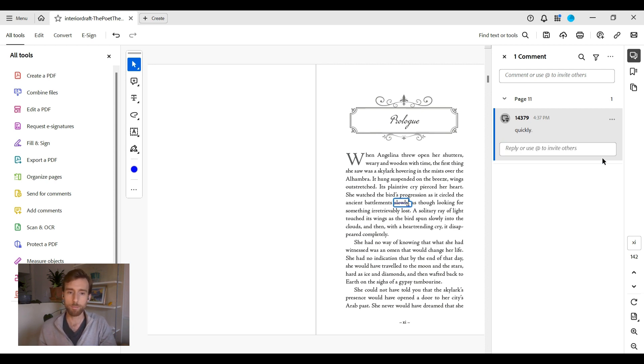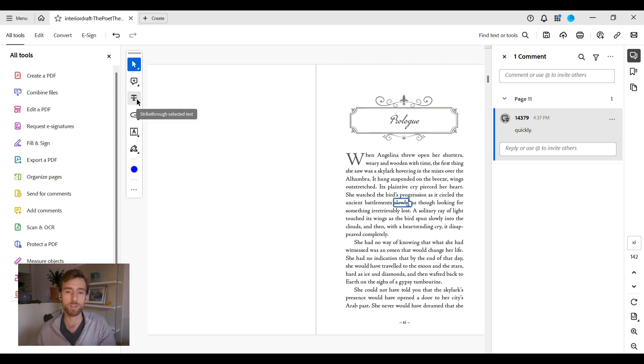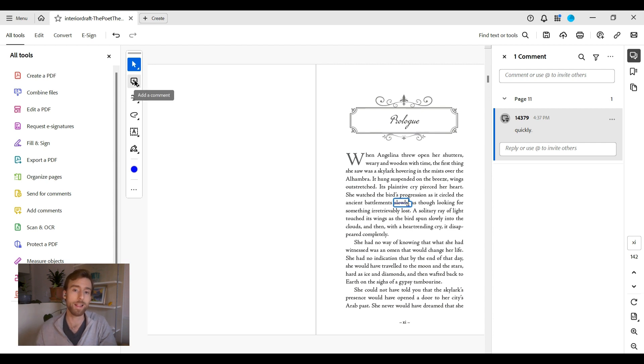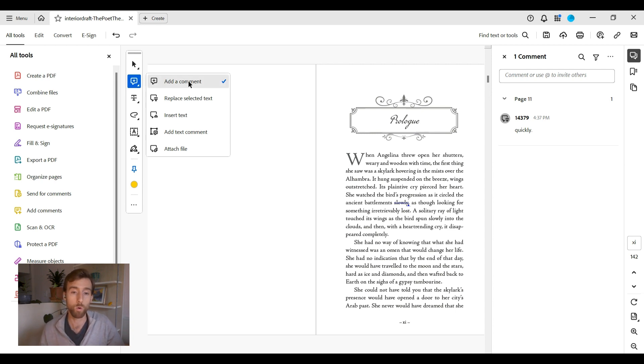The second approach is just the opposite order of what I just described, and this lets you make a formatting comment or point out a specific spot in the book without highlighting text. Start by selecting the tool of choice. For example, the sticky note tool or the insert text tool.